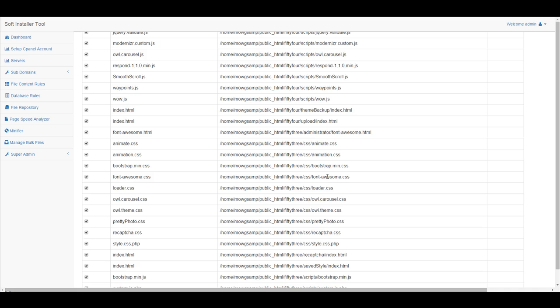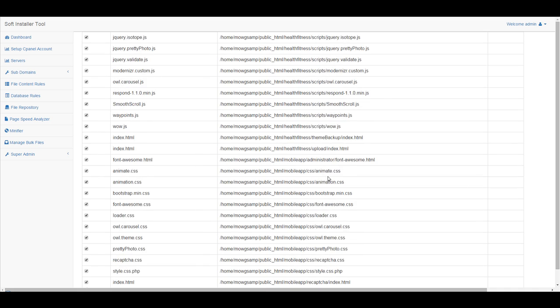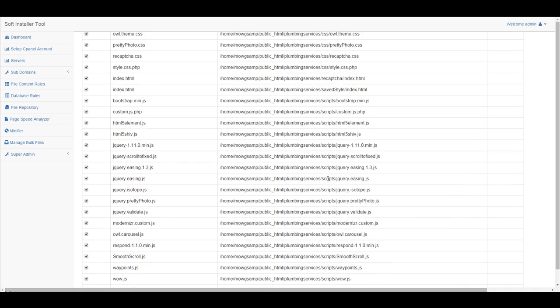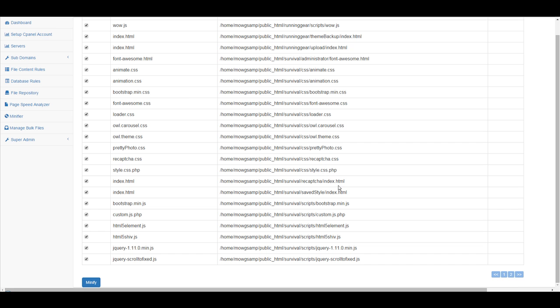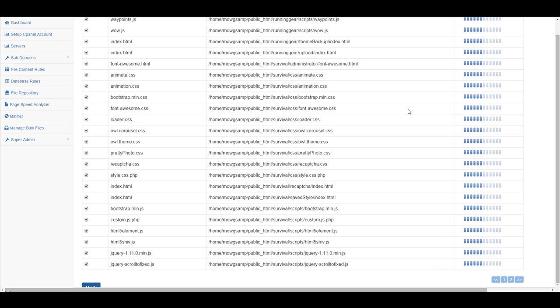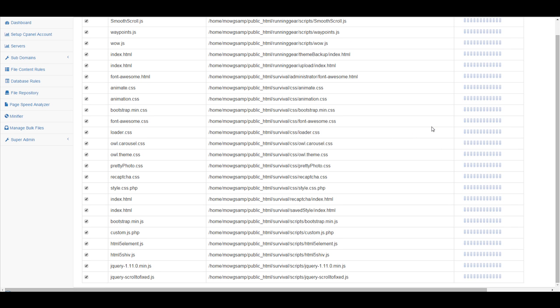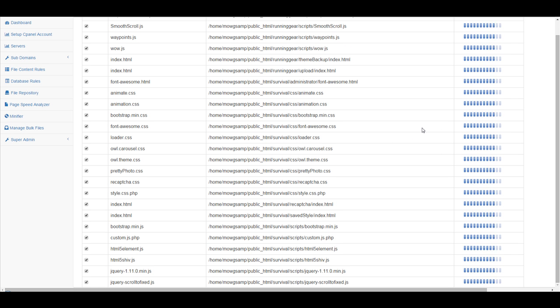All the backup files, everything — literally — wow, 500 per page times two pages. And I have minified — it's going to get this done so fast. Look at how it's moving on this right now.